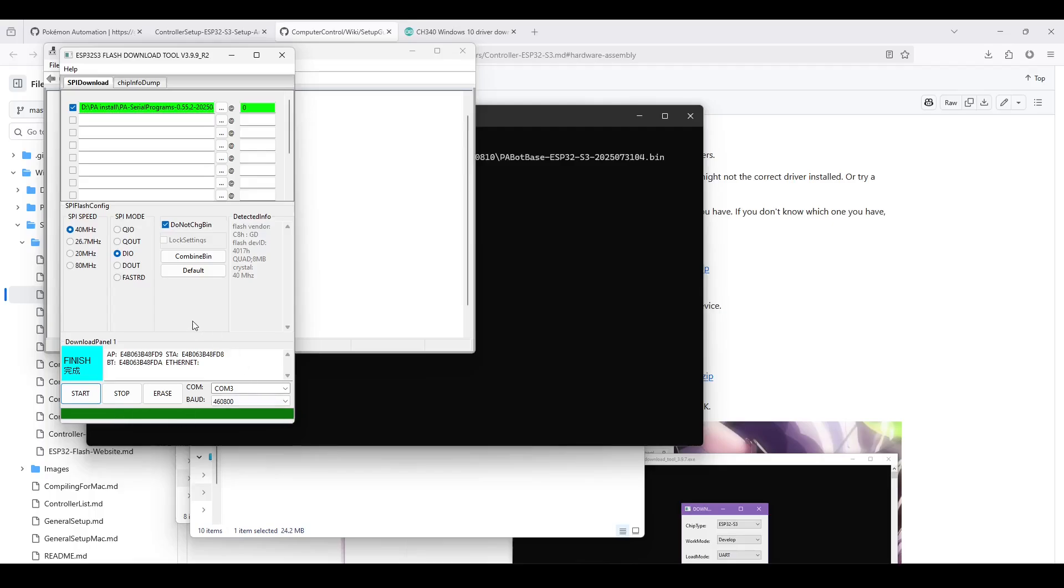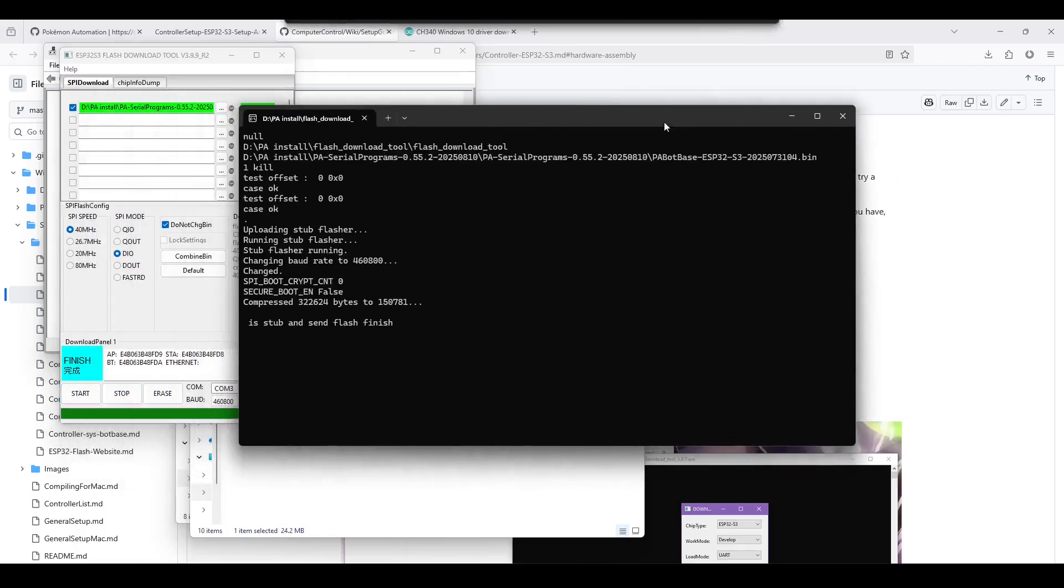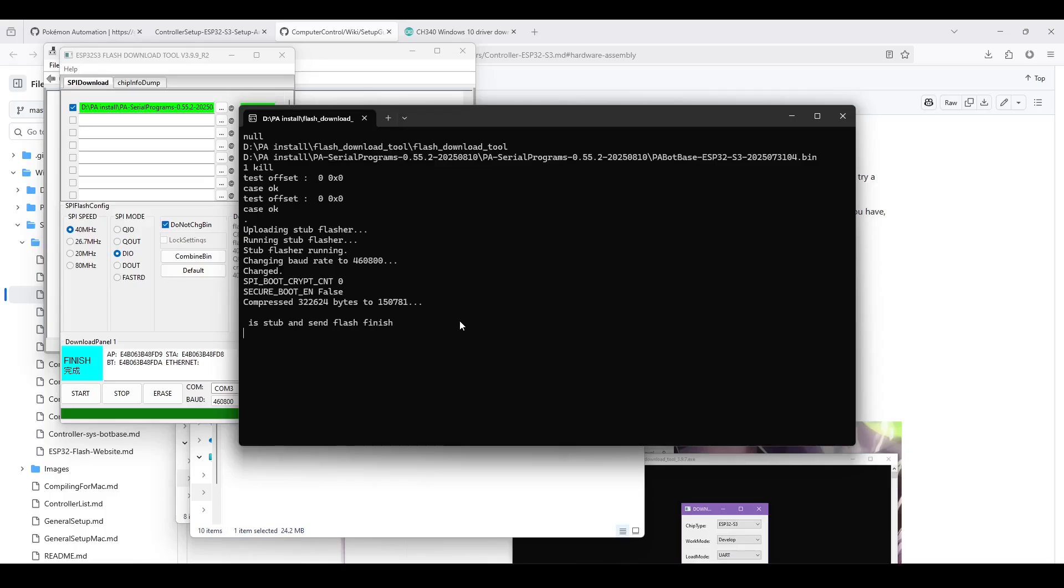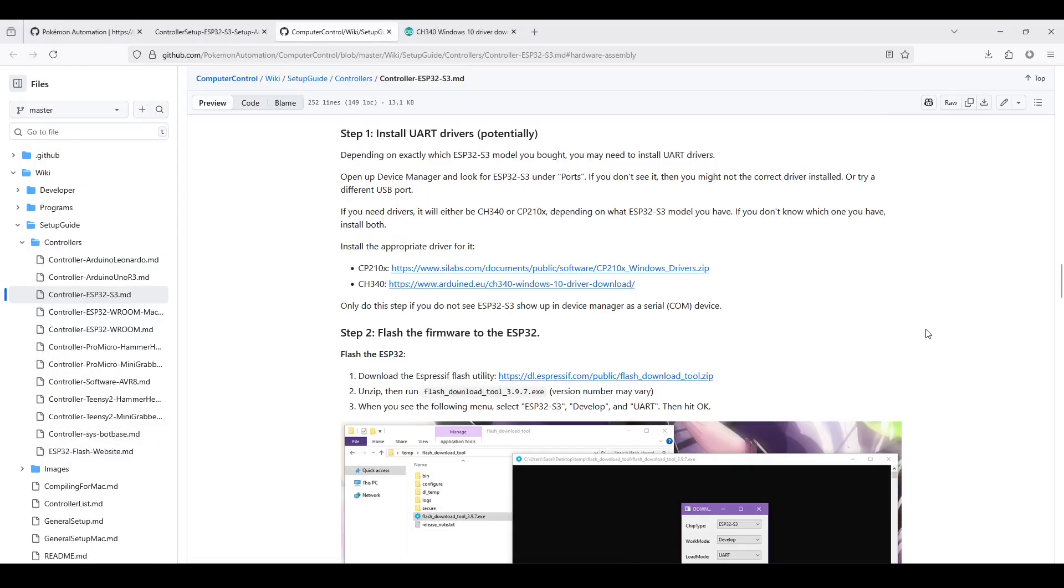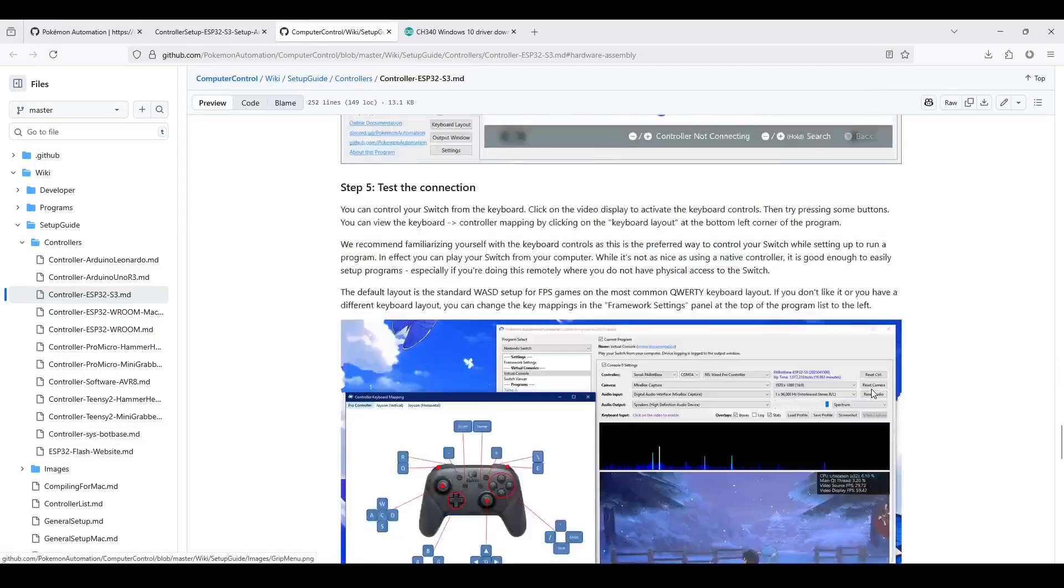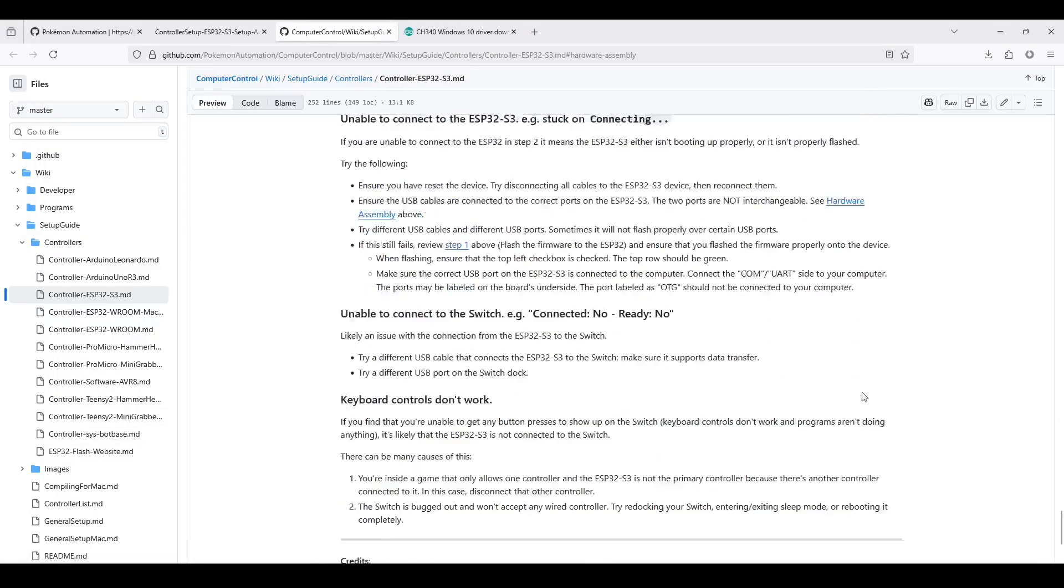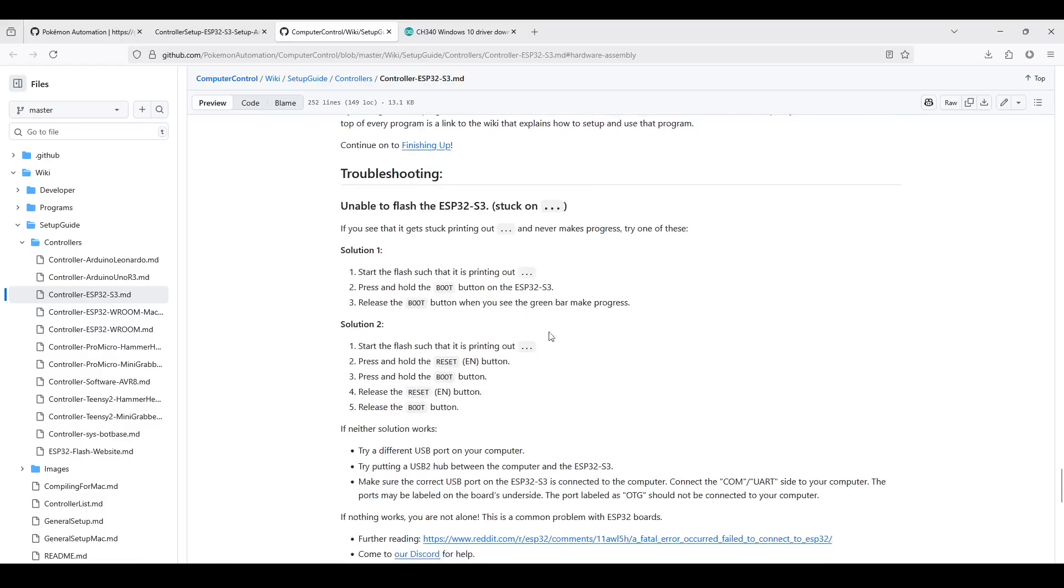Then you need to reboot your ESP32-S3. So you can either do this by pressing the EN or reset button on the ESP32-S3, or you can unplug all the cables to the ESP32-S3 so it loses all power, then replug them. If you do unplug the cables, make sure you don't mix up the cables when you replug. If you see that it gets stuck printing out dot, dot, dot in the console here, and it never makes progress, then see the troubleshooting section on GitHub. You will need some combination of holding the boot and reset buttons on the ESP32-S3 board. So if you scroll down, here is our troubleshooting section.